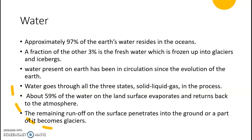Water which is frozen up into glaciers and icebergs contains fresh water. Water present on earth has been in circulation since the evolution of the earth. Water goes through all three states — solid, liquid, and gas — in this process. About 59% of the water on the land surface evaporates and returns back to the atmosphere.